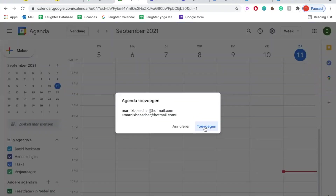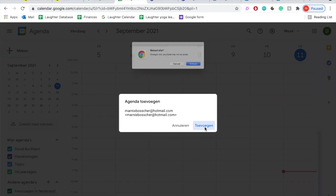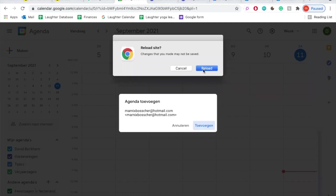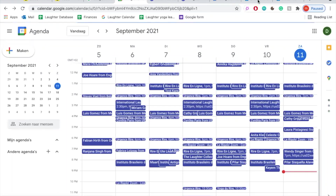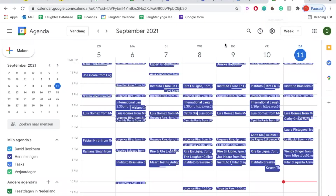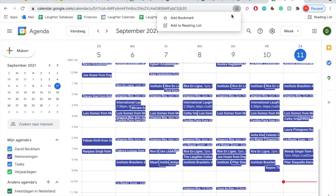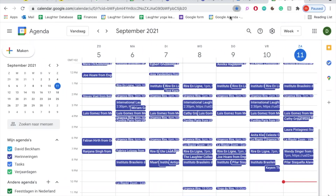Click Add to add the laughter calendar to your calendar. Here are some quick tips that will make it easier for you to use the calendar on your computer. Top tip: you can bookmark the calendar so you can easily find it back with a single click.